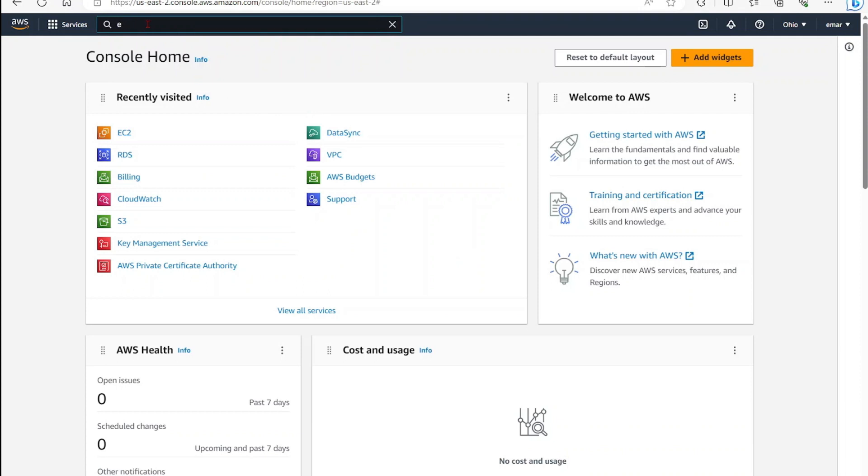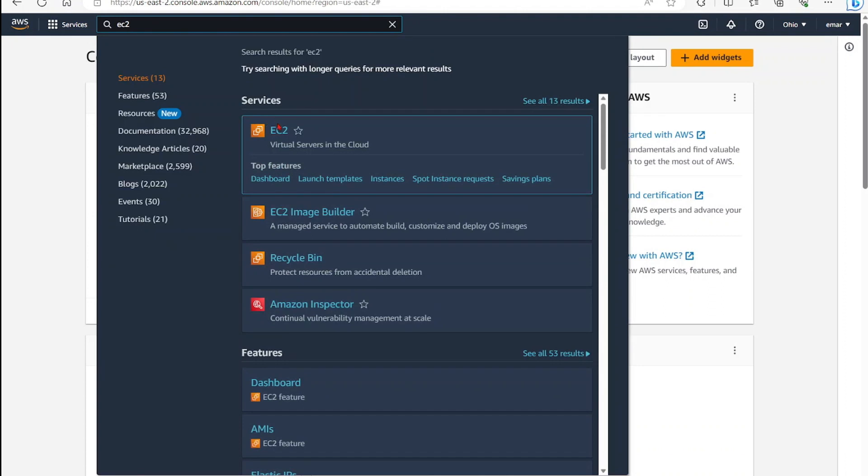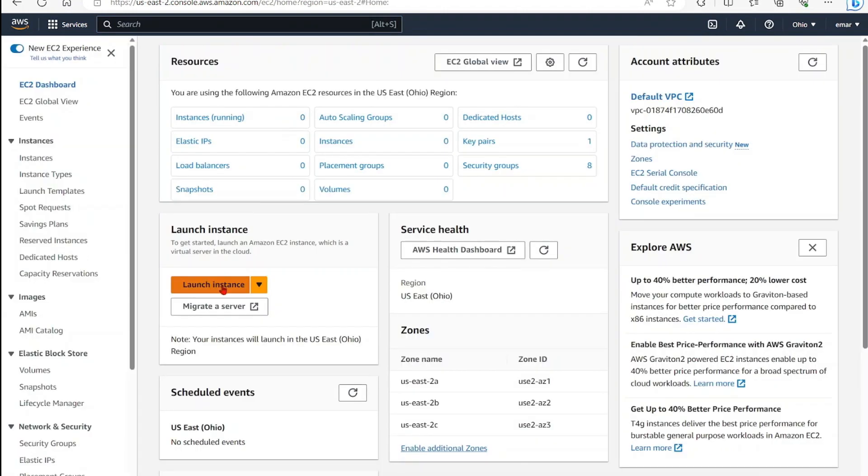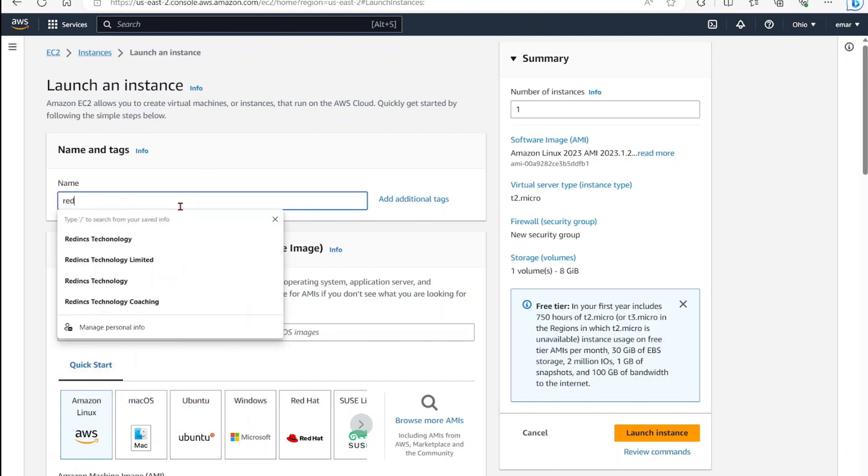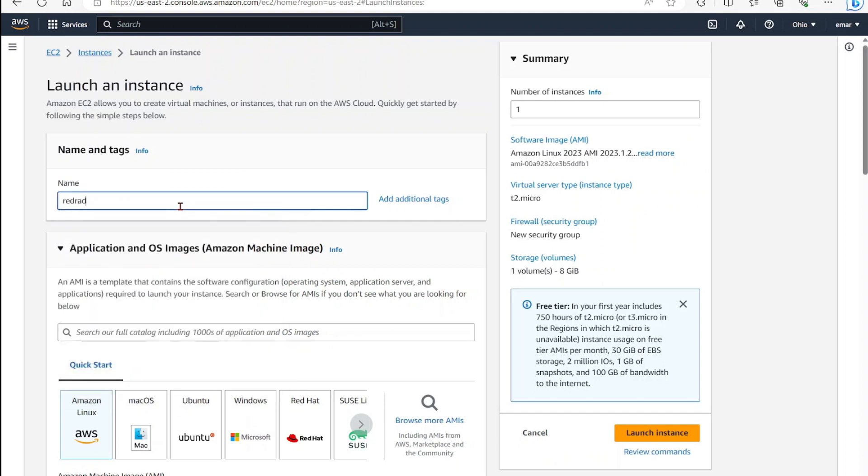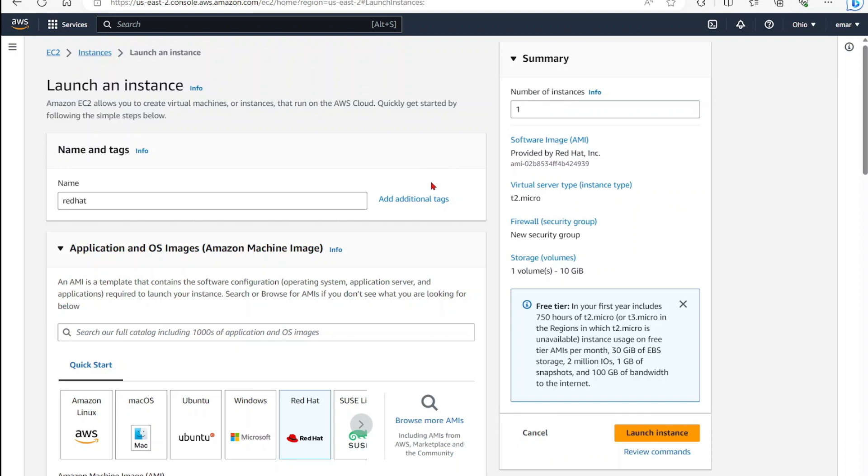Scroll down and select Launch Instance. Specify a name for your server - I'm going to call this Reddit. Under Application and OS Images, select Reddit. Here you can see a number of instances you want to create.